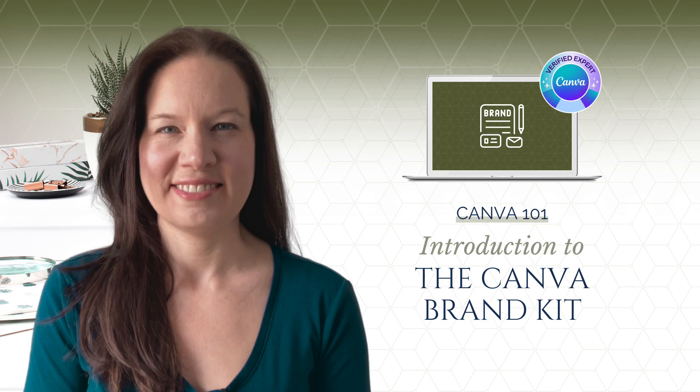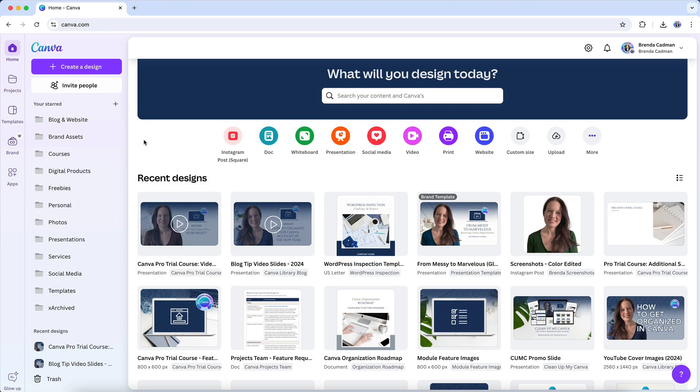Knowing how to use the brand kit in Canva is typically the focal point of a lot of what I teach about Canva. The reason I focus a lot of time on this component is because I believe it is so central to being able to create consistently branded graphics in Canva that look professional and unique to your business.